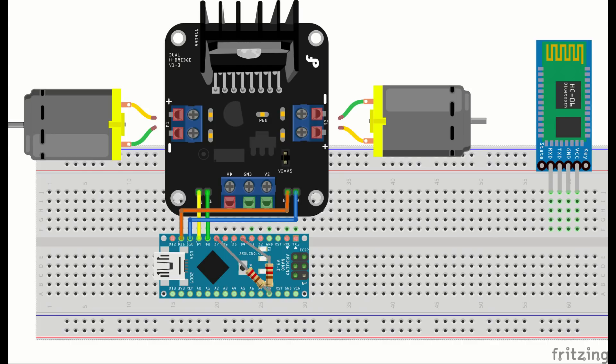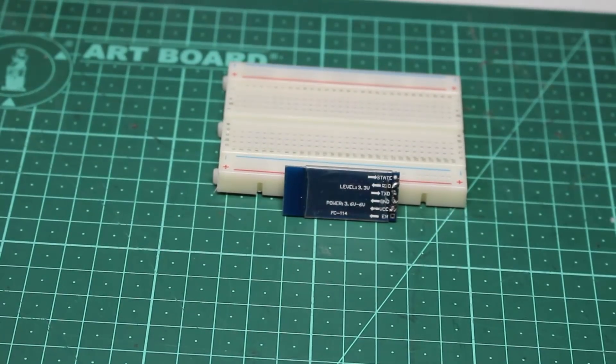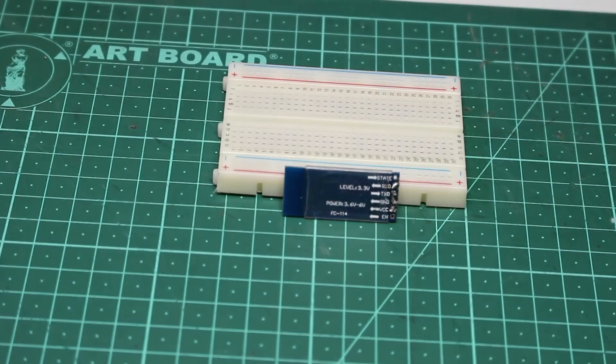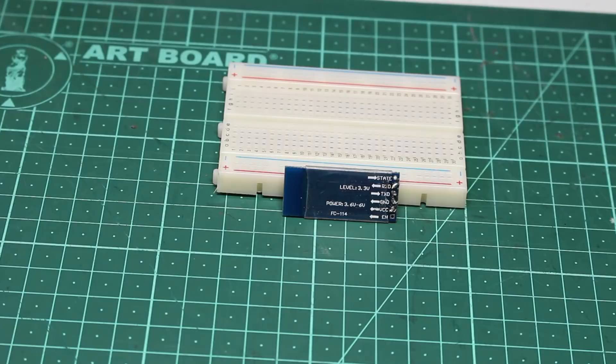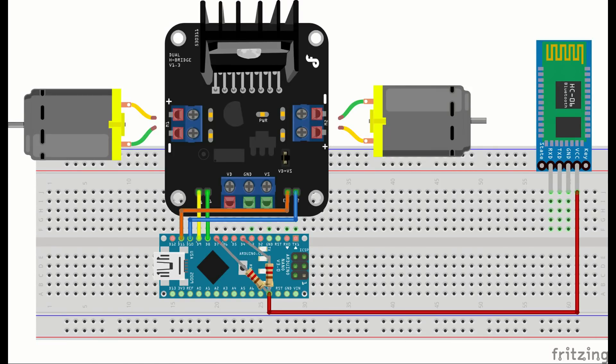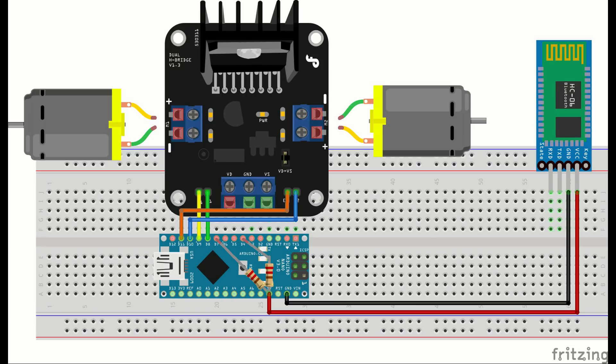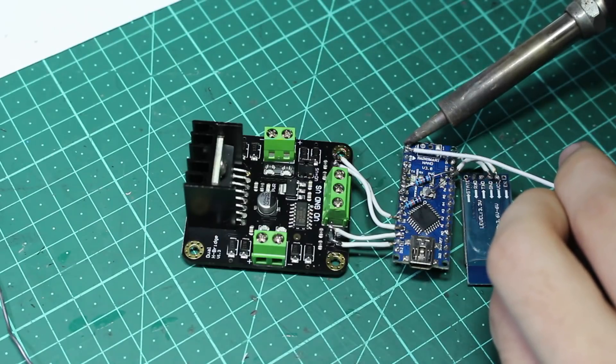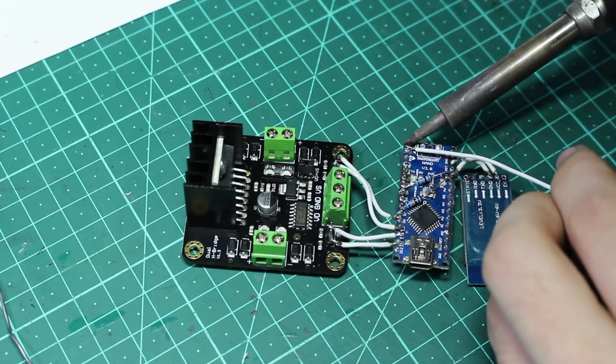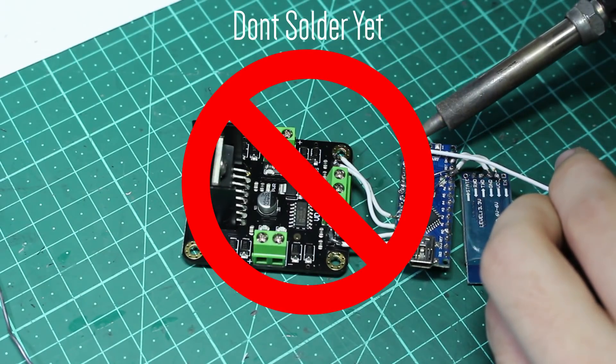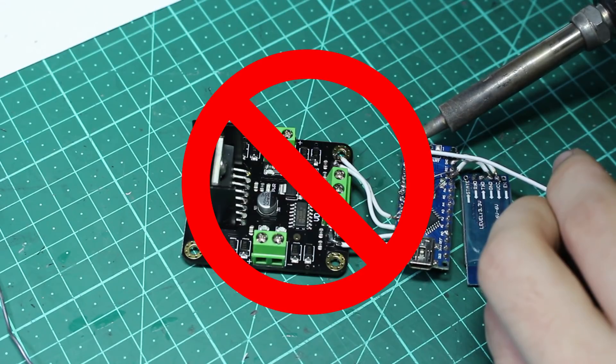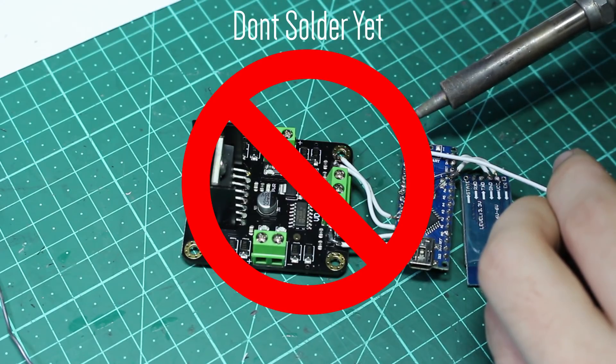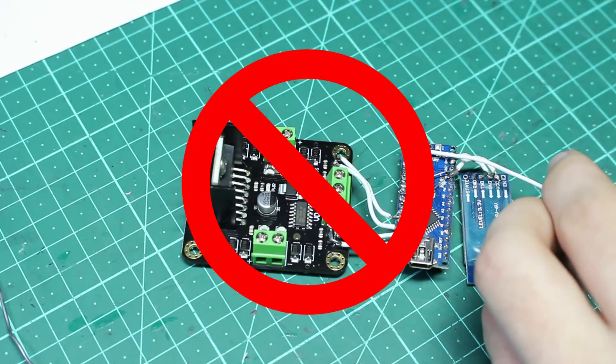And now, lastly, we're going to connect our Bluetooth module to the Arduino. The Bluetooth module has four connections: VCC, Ground, TX, and RX. The VCC pin will connect to 5 volts from the Arduino, and the Ground pin will go to Ground. TX and RX are the serial communication pins, and will send and receive information from the phone. Now, because these are serial communication pins, we can't solder them down yet because while these connections are made, we can't upload code from our computer. So we're first going to upload our code and then come back and solder these down.